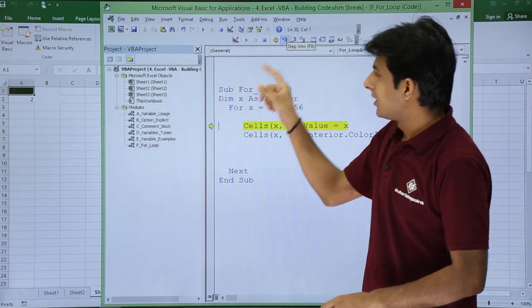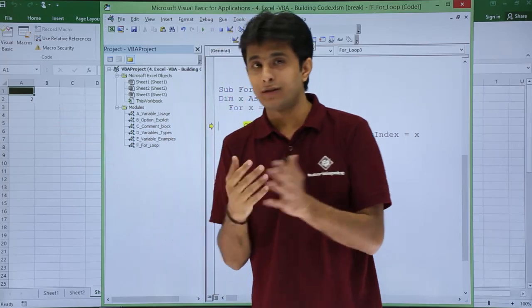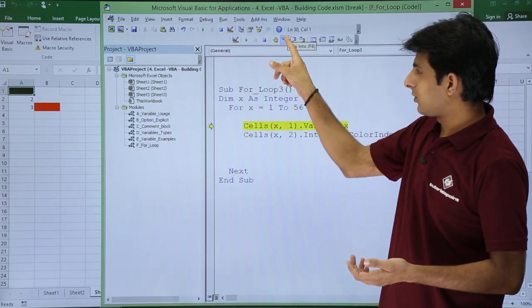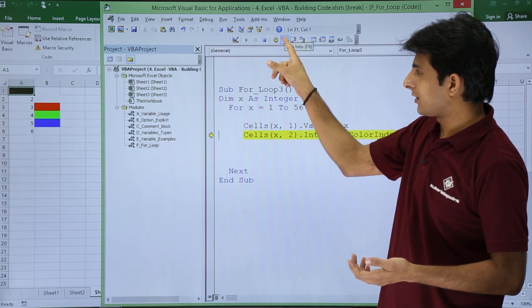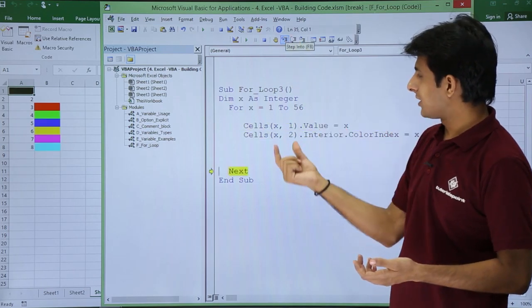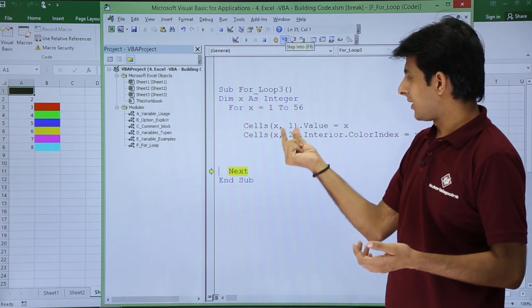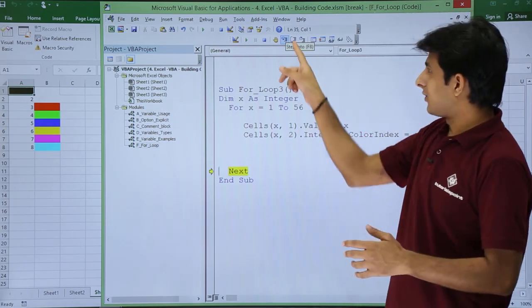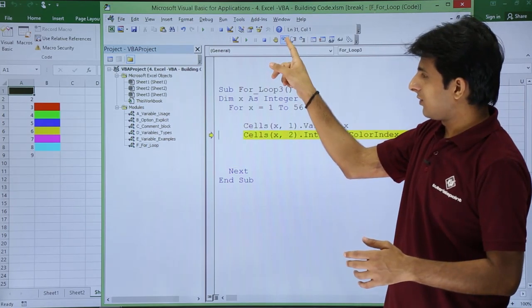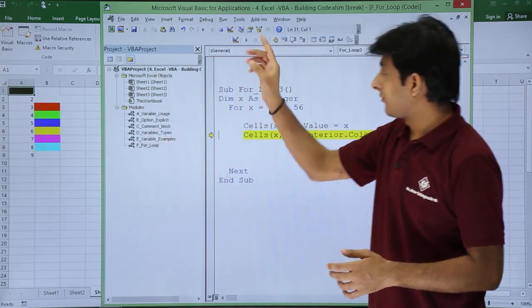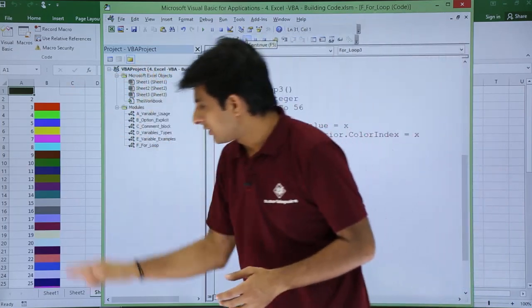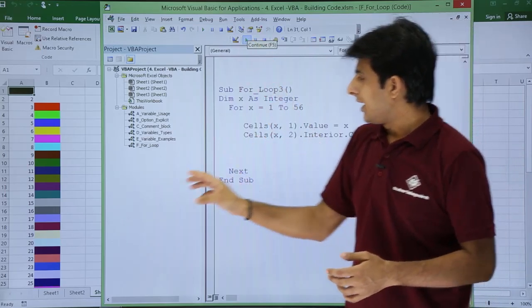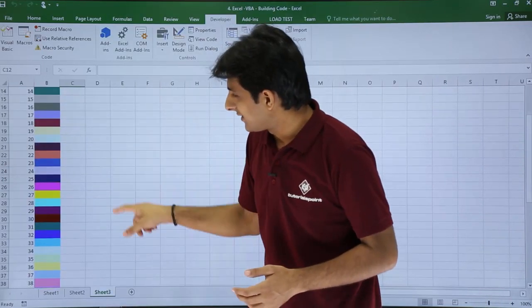Stepping through again, you can see the second color appearing in column B. The first color is white — notice the borders have been removed because it's white. Continuing to step through: third color, fourth color, fifth color, and so on. Column A gets the value x comma 1, column B gets the color at x comma 2. If I click Run now, I'll get all the colors at once.